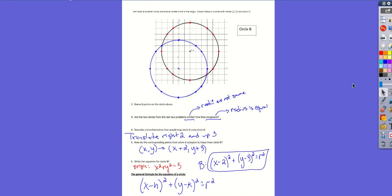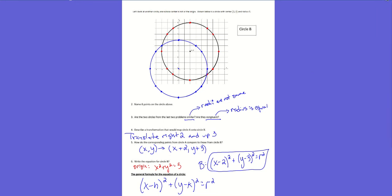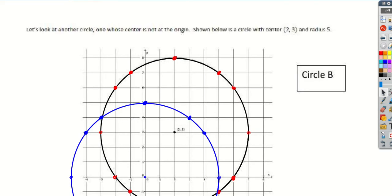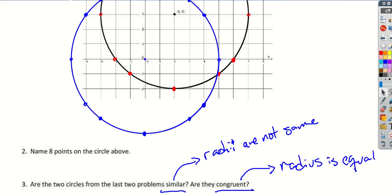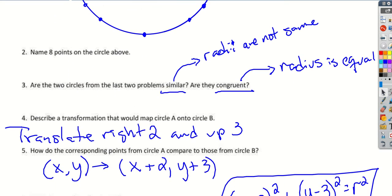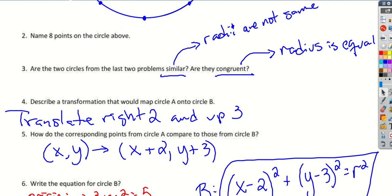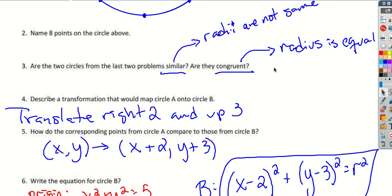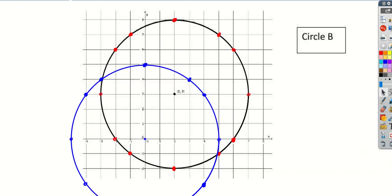Yesterday we went through lesson 17 and did the first part, and we came up with the equation of a circle. Remember, in order to state the equation of a circle, we need the radius and the center point.